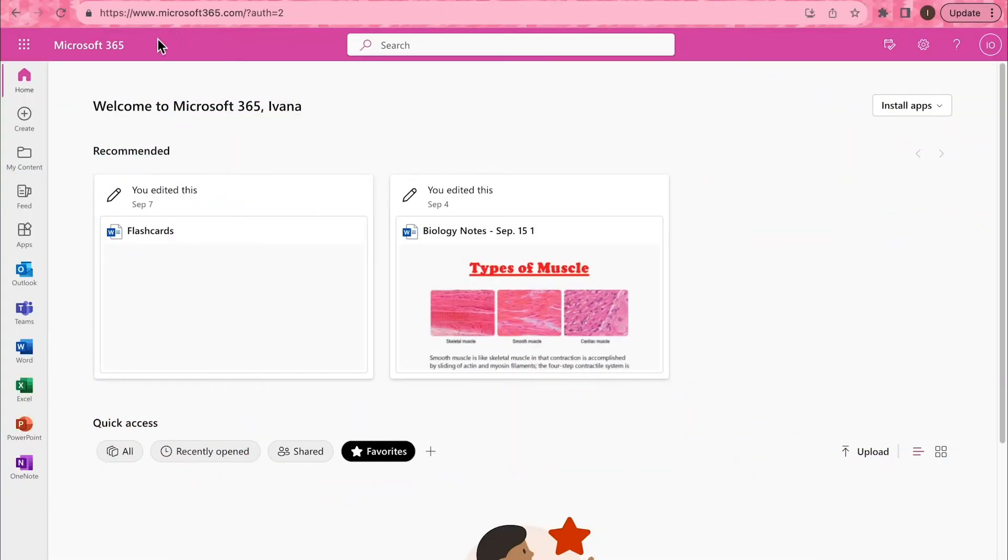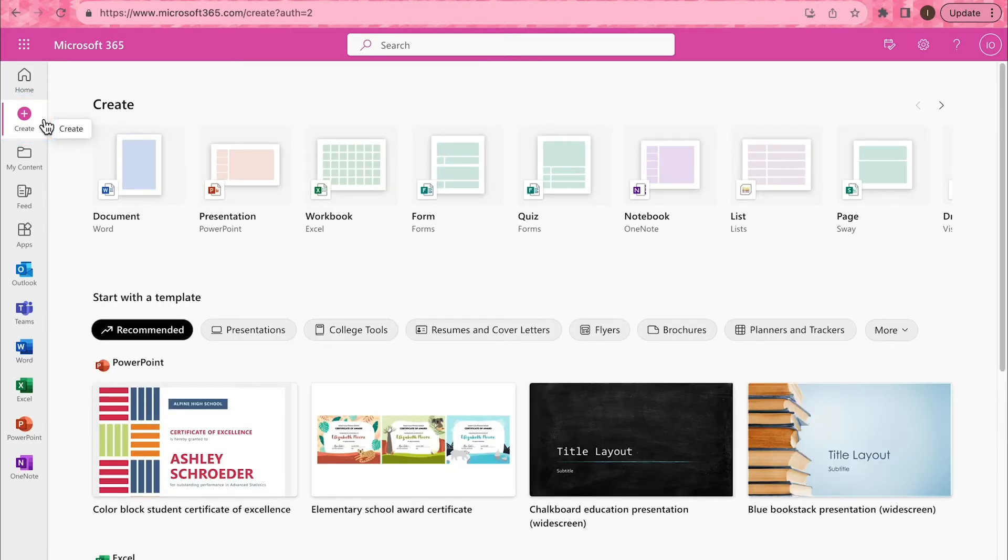First, open a new document in Word for the Web by selecting Create on the left sidebar and clicking Document.